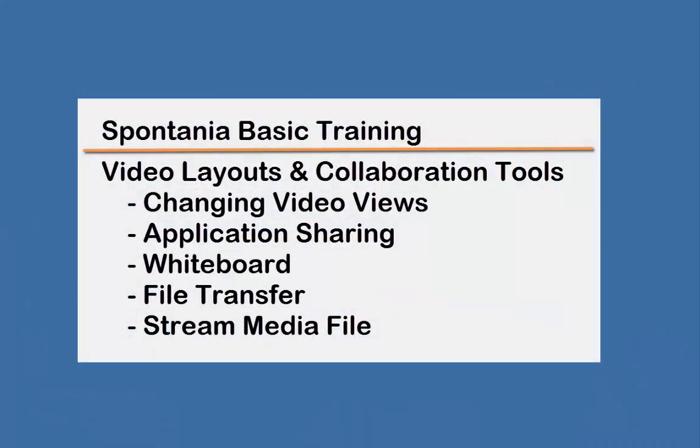First, we'll look at the many video layouts available in Spontanea. Then we'll look at application sharing, whiteboarding, file transfer, and then how to stream a media file.